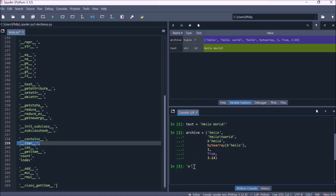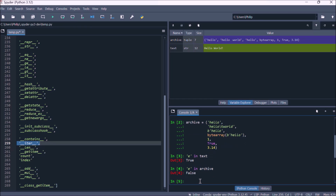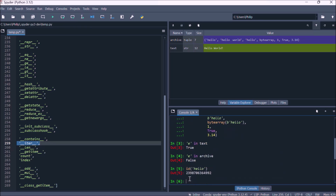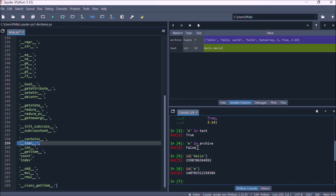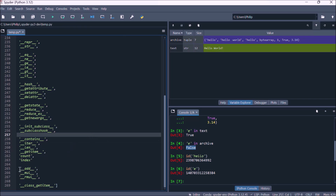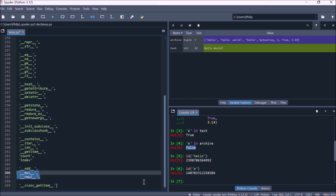Now with a tuple of mixed data types, let's look at 'in' again. We can check whether the substring e is in text — true. But if we look for substring e in archive, we get false, because the data model in archive looks for a complete reference to an object. The ID of the object 'hello' does not match the ID of the object e, so searching for e in archive returns false. But searching for 'hello' in archive returns true — we're looking for a reference to a complete object at a specific index of the tuple.